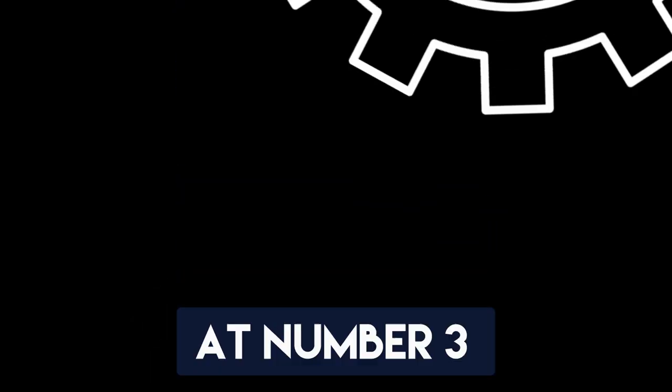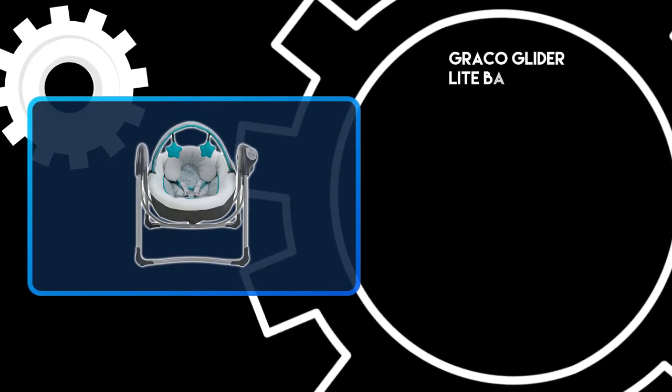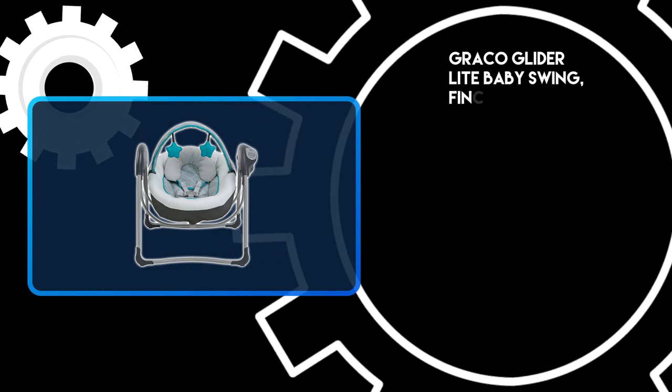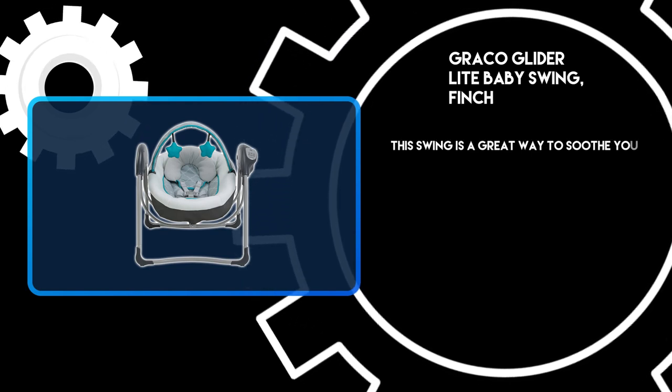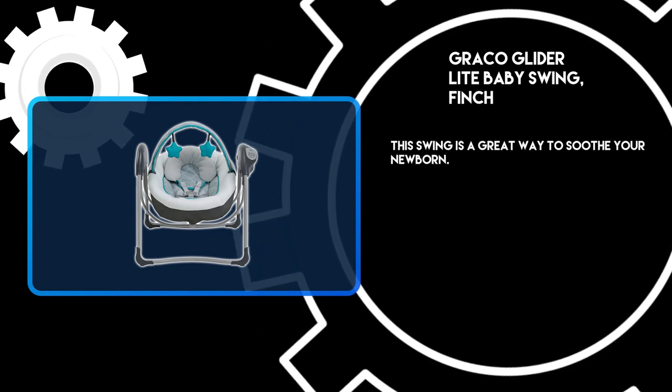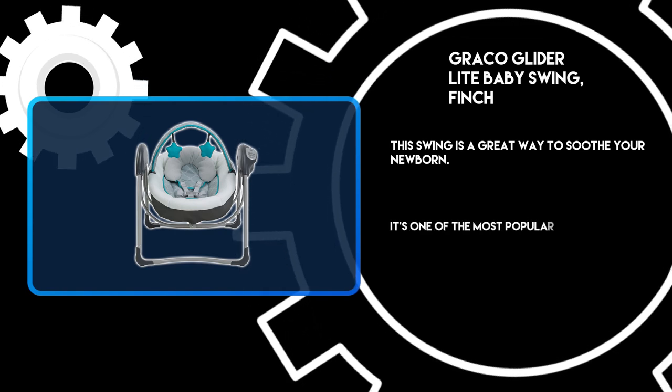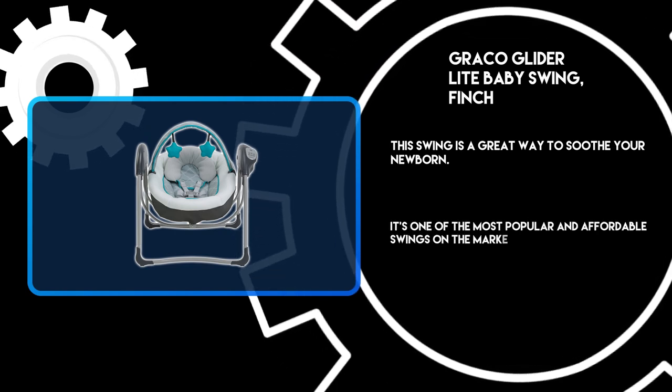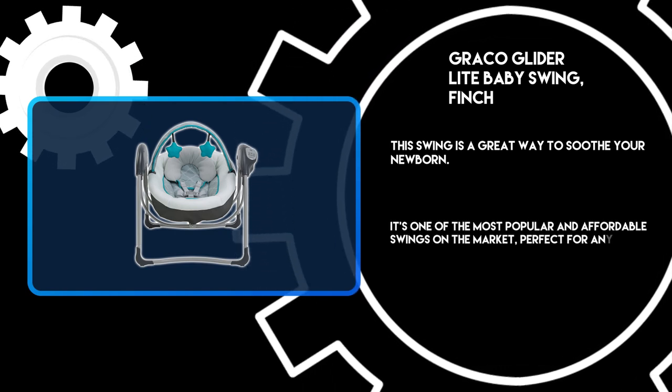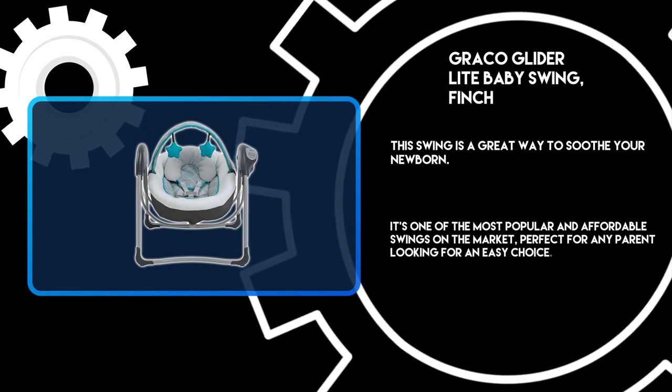At number 3: Graco Glider Lite Baby Swing, Finch. This swing is a great way to soothe your newborn. It's one of the most popular and affordable swings on the market, perfect for any parent looking for an easy choice.